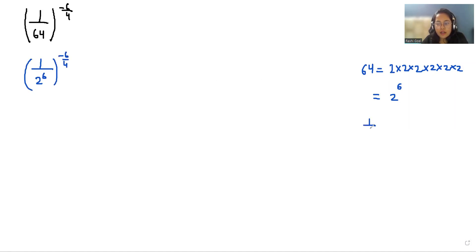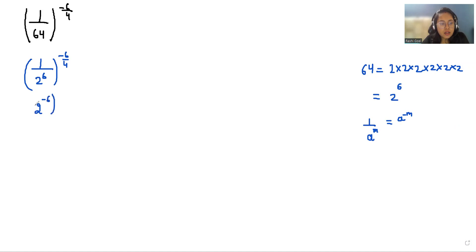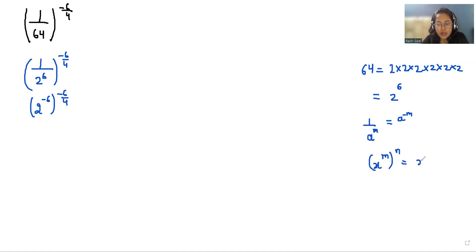And if 1 over a power m, we can write it as a power minus m in the numerator. So we get 2 power minus 6, whole power minus 6 by 4. And according to exponent rule, x power m, power n equals x power m times n. So we can write it as 2 power minus 6 times minus 6 by 4.